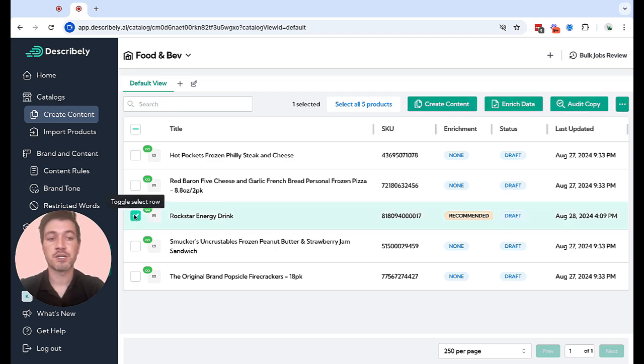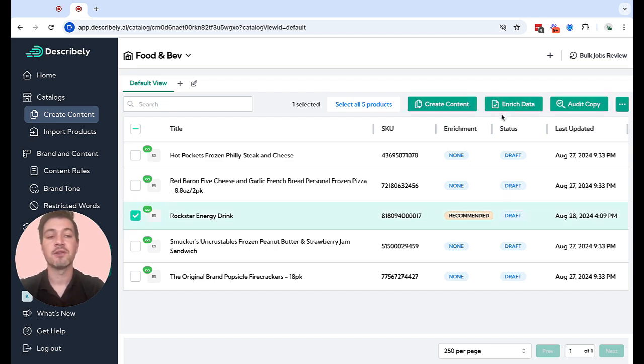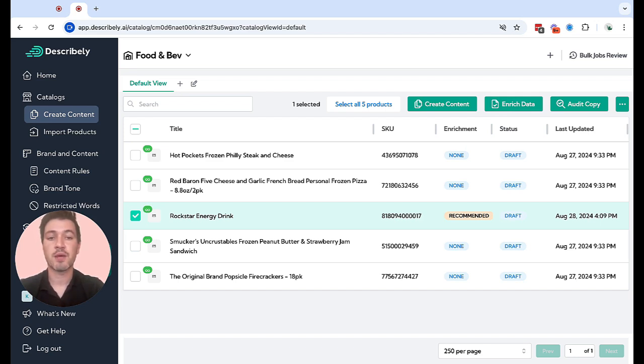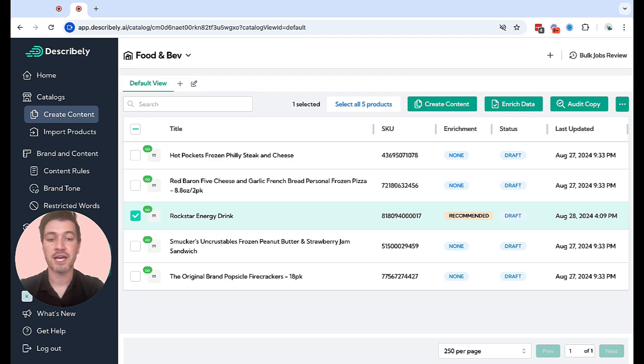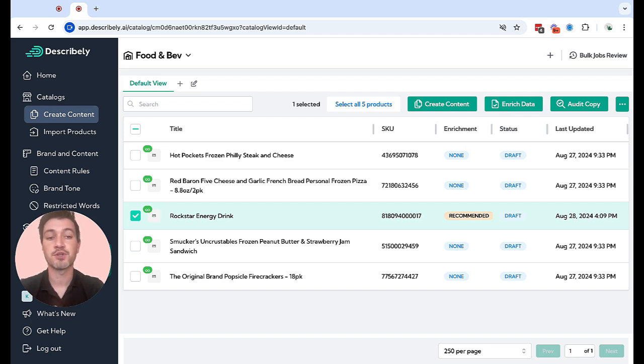Select the product that you want to enrich, click enrich data in the upper right, and you'll be walked through a process of Describe.ly looking across the web for your product based on a SKU or other global identifier and your title. It'll pull those attributes into Describe.ly so it can use it for future generations.